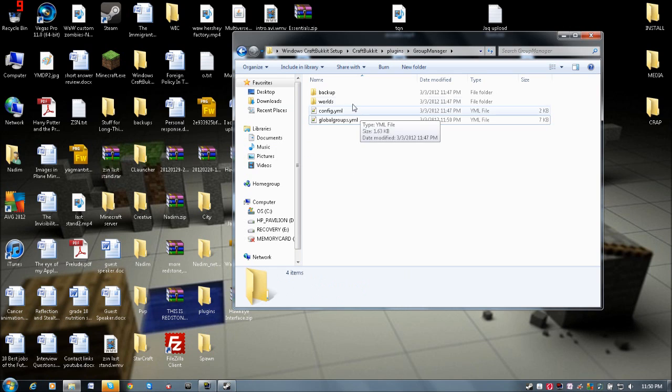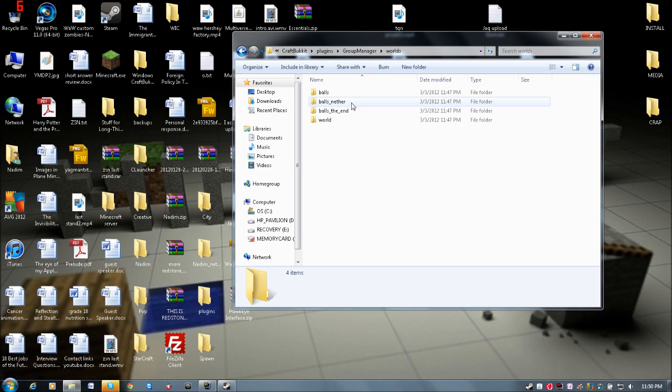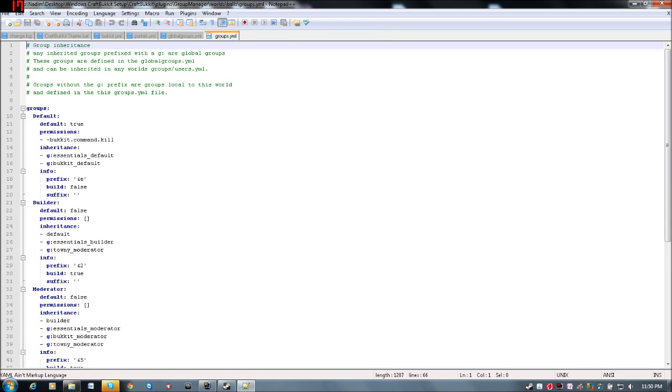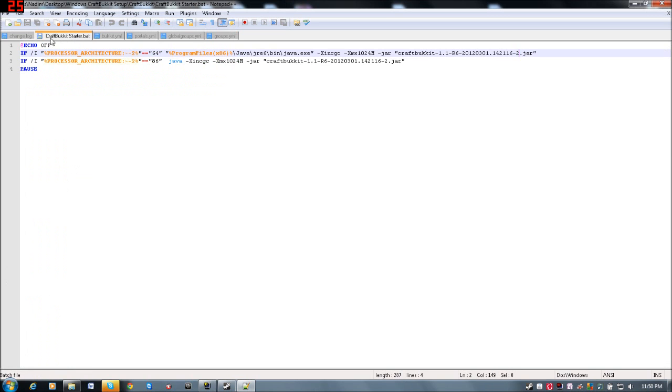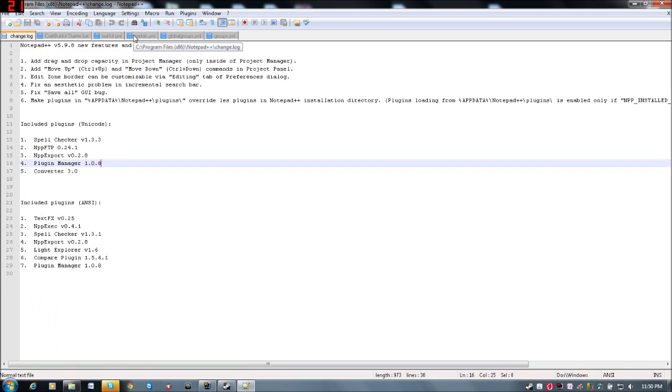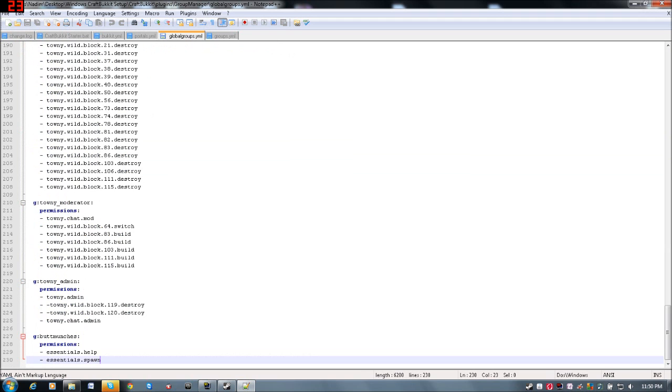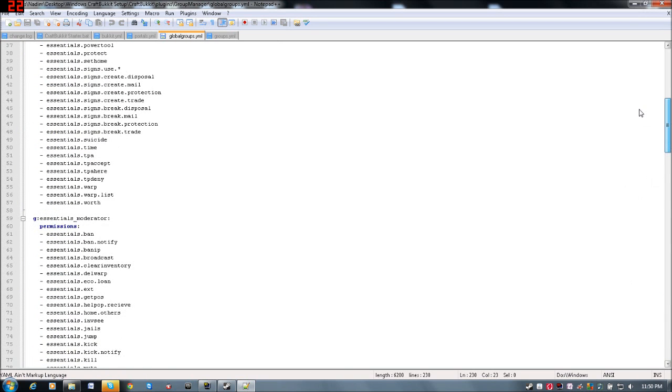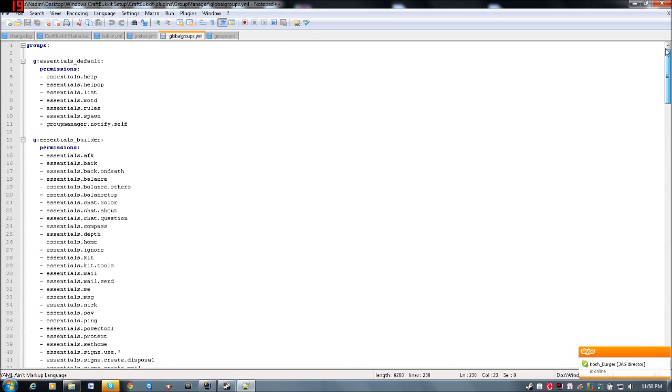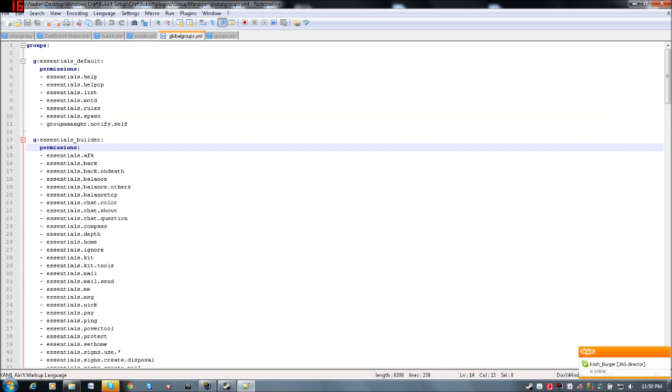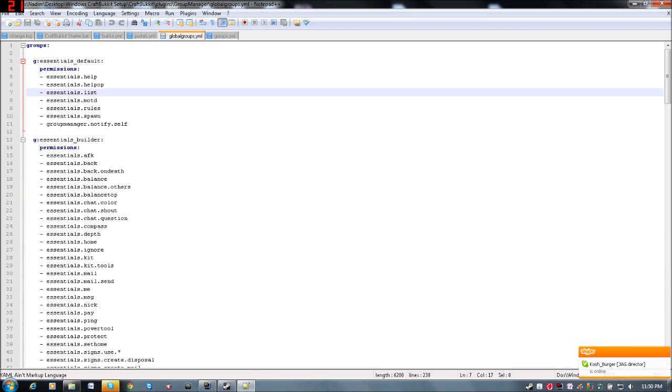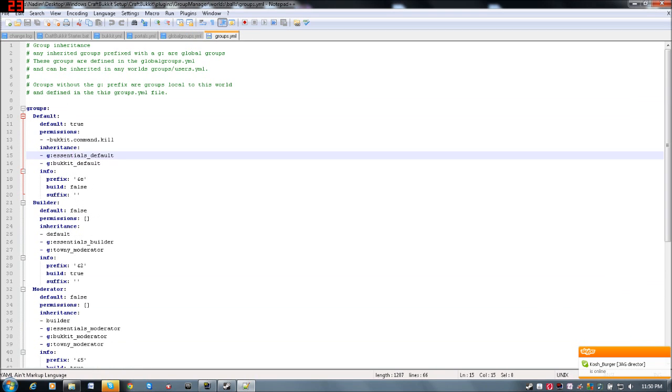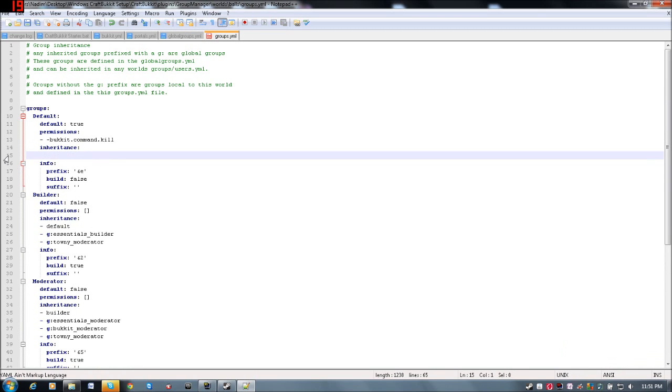Now, I'm going to go back here, and we're going to go to worlds, and I'm going to go to my main world, balls, and we're going to go to the groups, and look here. So, right now, as you can see, their inheritance of the groups is essentials underscore default and bucket underscore default, so those ones listed in here, the essentials owner default and the builder, they inherit all of these permissions. Now, if you for say, don't want them to inherit all that, say no, I want them to inherit my butt munches one, then they will only inherit that.